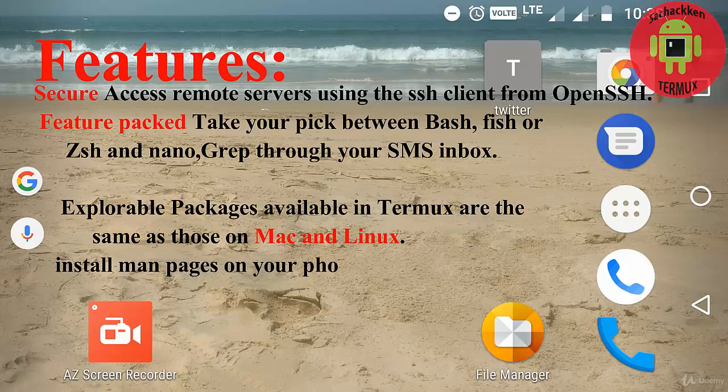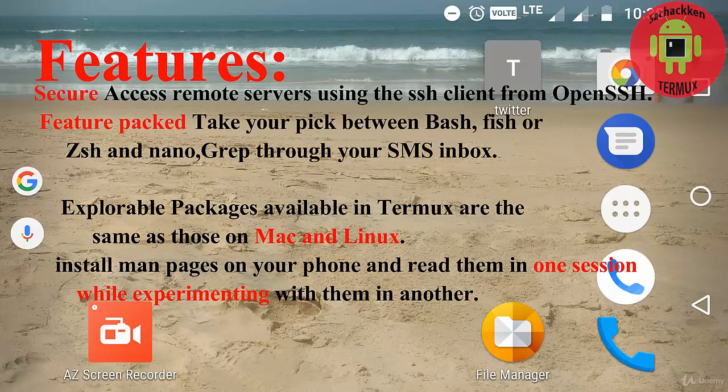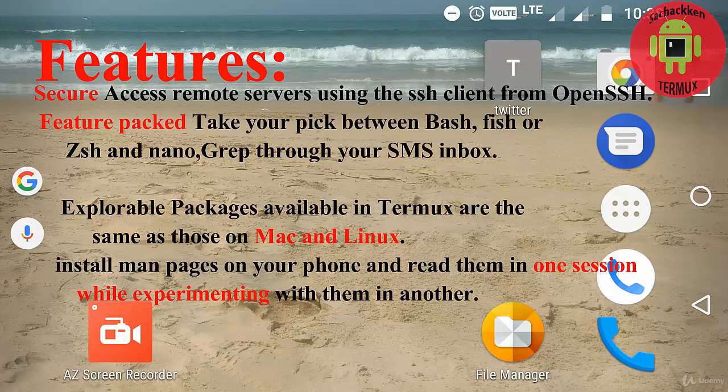OpenSSH is a suite of security-related network-level utilities based on secure digital protocols. There are some protocols which are carried out through the Termux application.